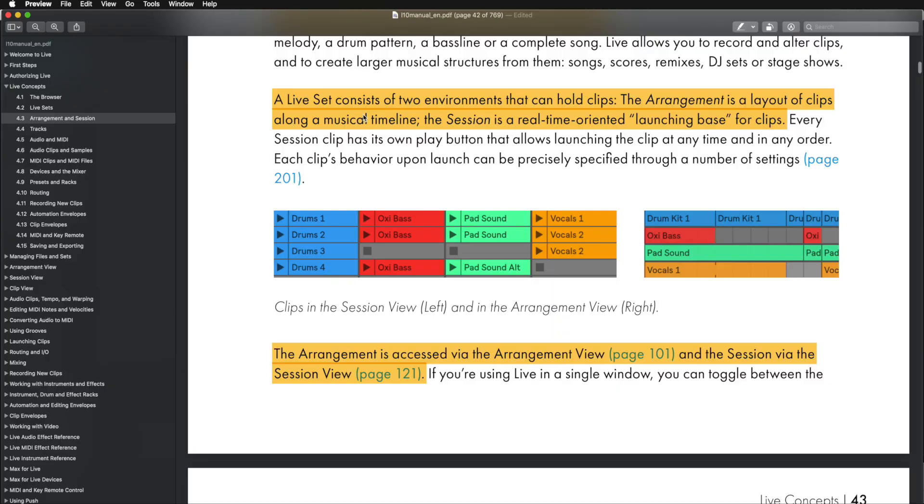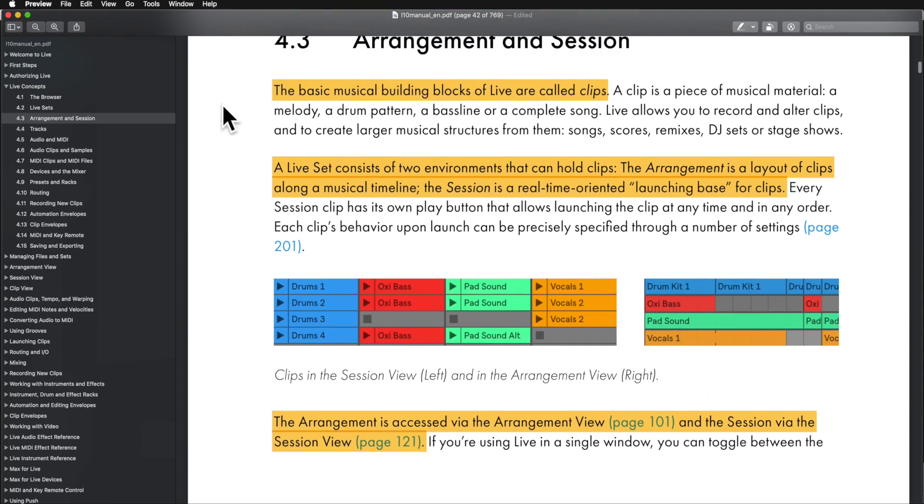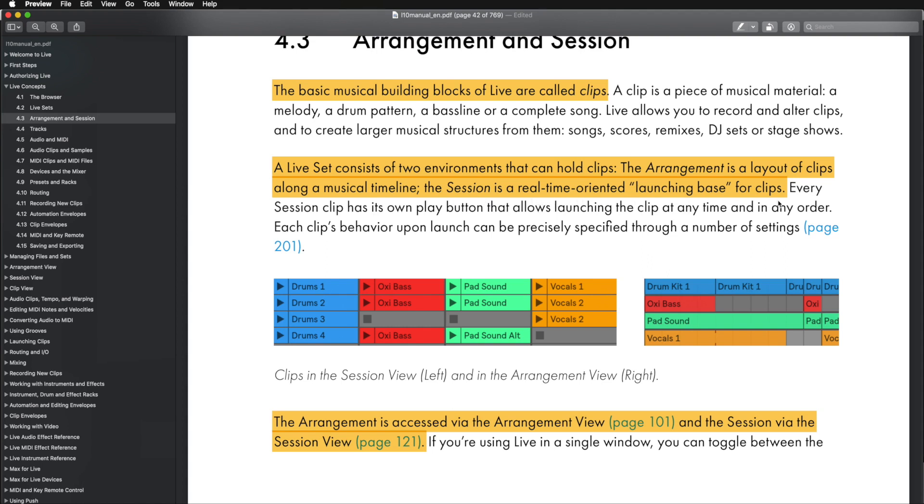That's the name of both of the workspaces or views, as Ableton likes to call them. We have Arrangement View and Session View. A live set consists of two environments that can hold clips. It says the basic musical building blocks of Live are called clips. The Arrangement is a layout of clips along a musical timeline, and the Session is a real-time oriented launching base for clips.